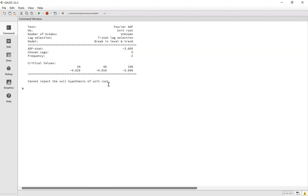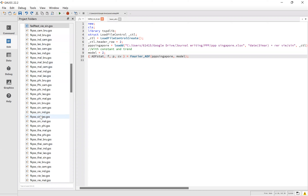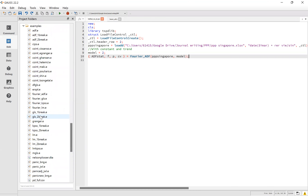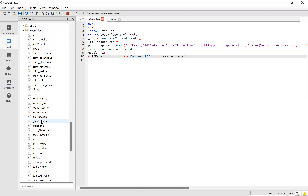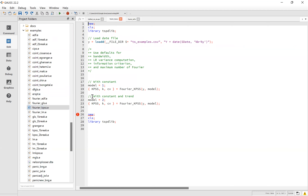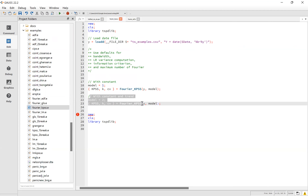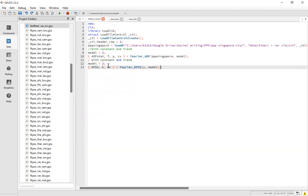The Fourier ADF test is done. Now we move to the Fourier KPSS. Go to Edit and check the Fourier KPSS — go down here, find Fourier KPSS, and double-click to open it. You can see the command for KPSS here. Copy for the constant and trend, and paste it. Change the name here to PPP Singapore, and paste.